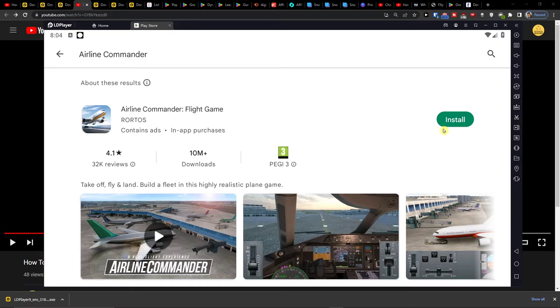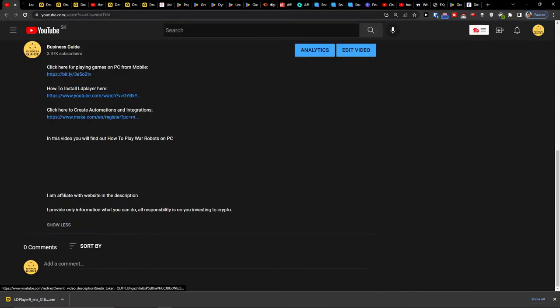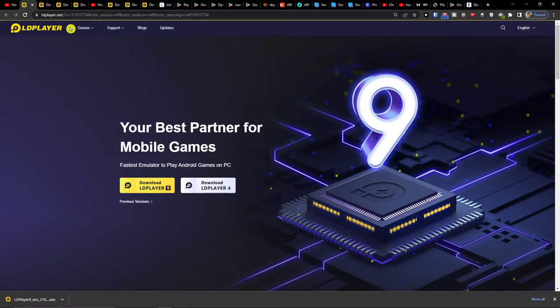So what you want to do first is click on the link down below in the description. Click on the link and you will get right here to LD Player.